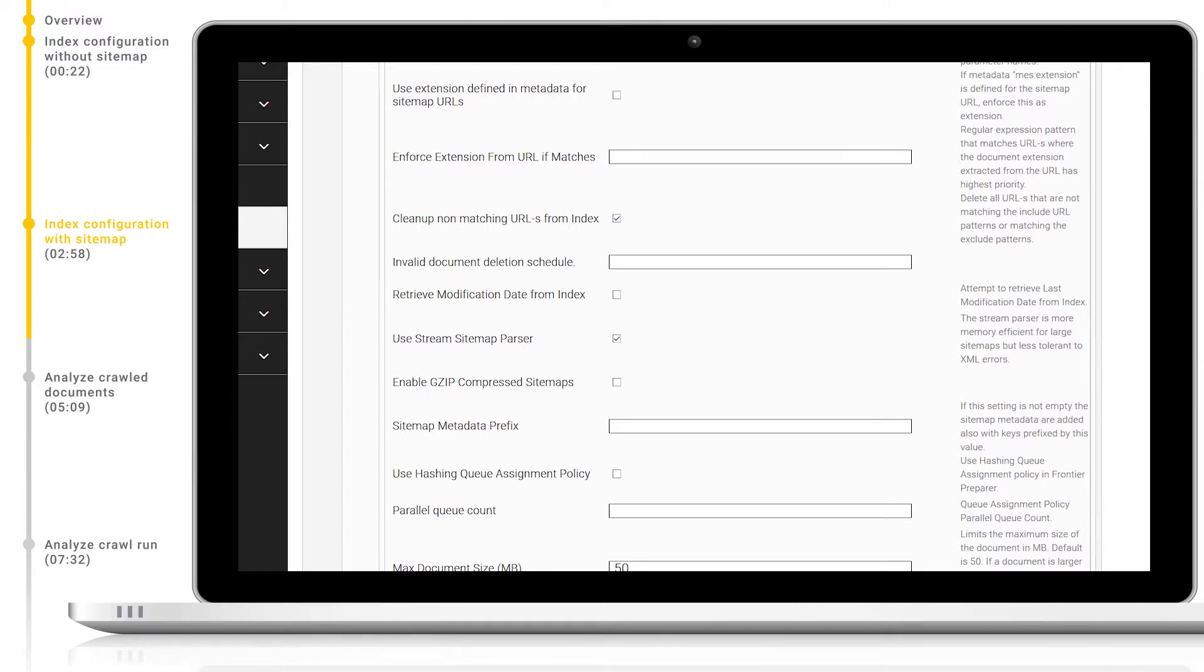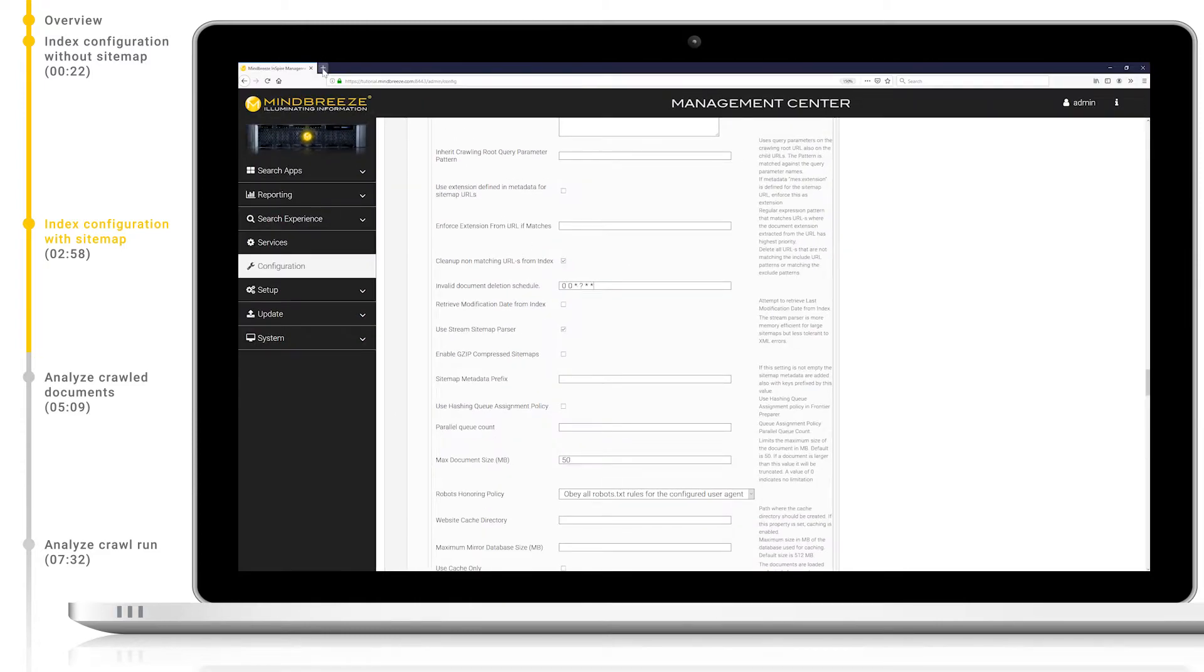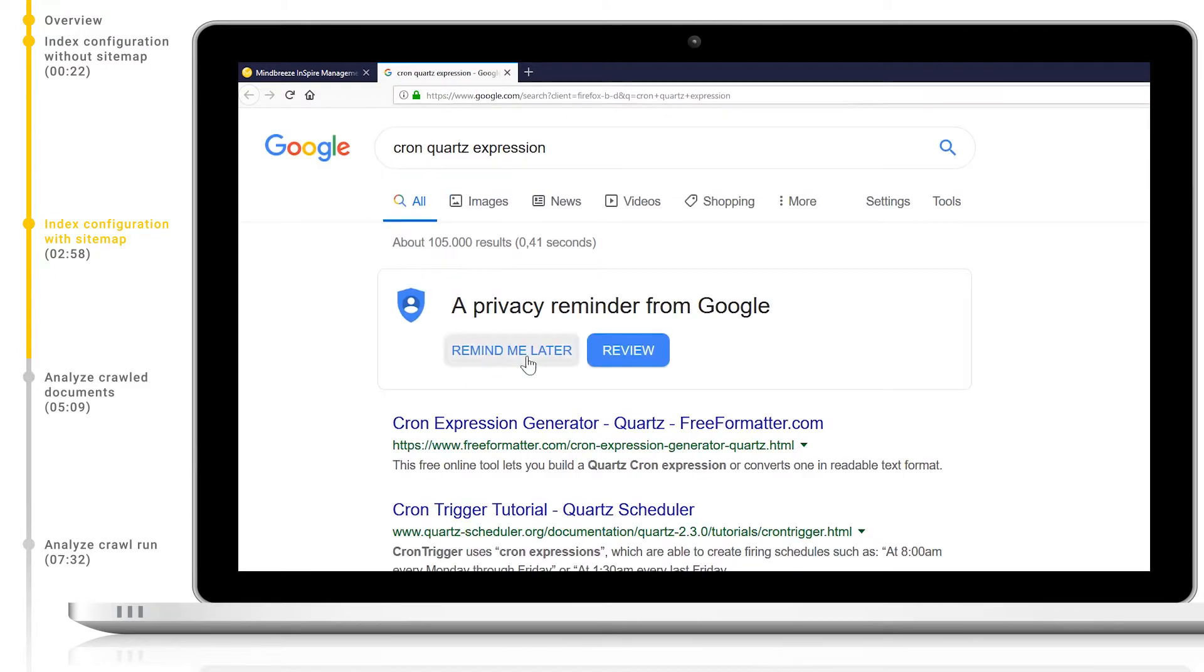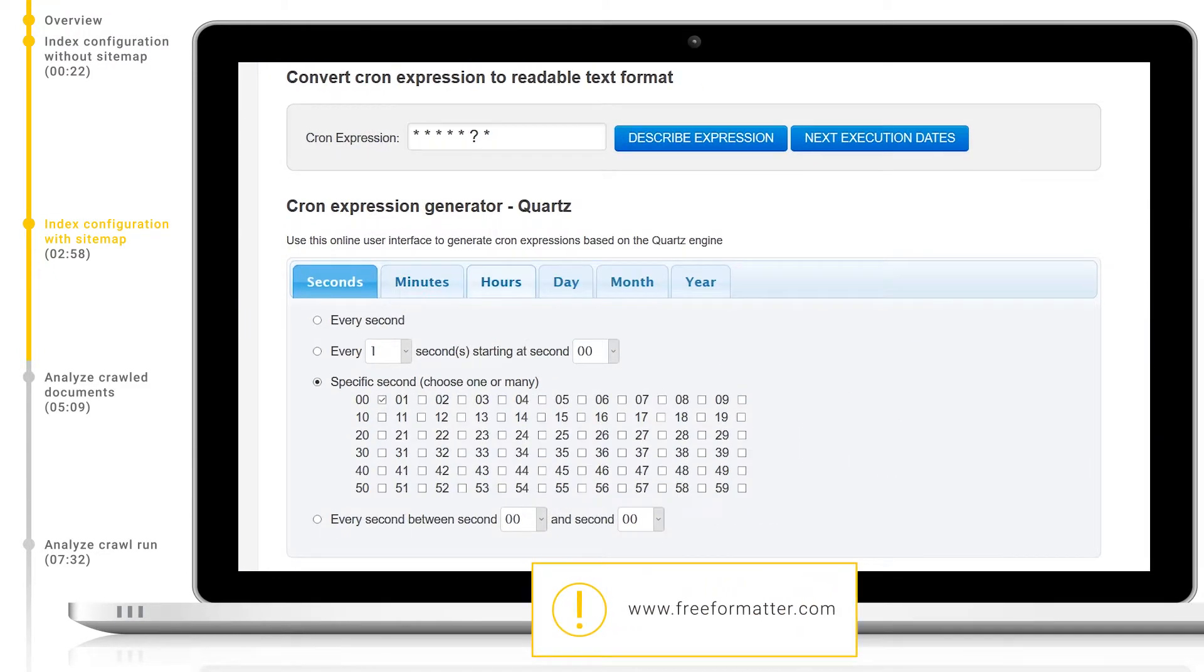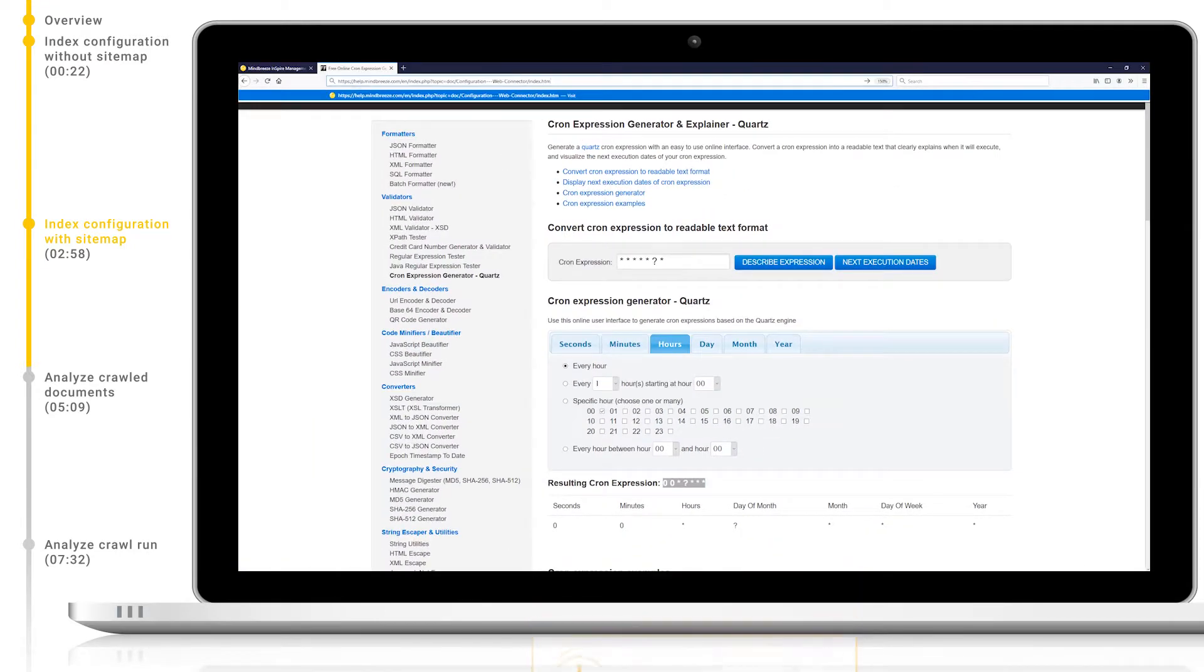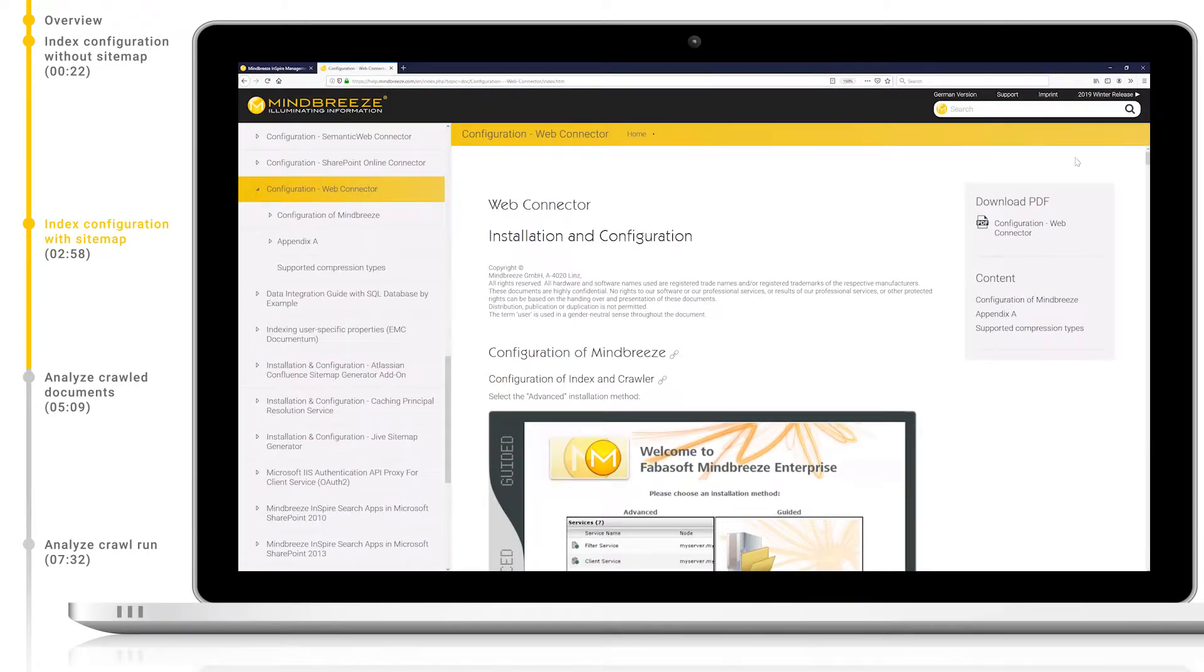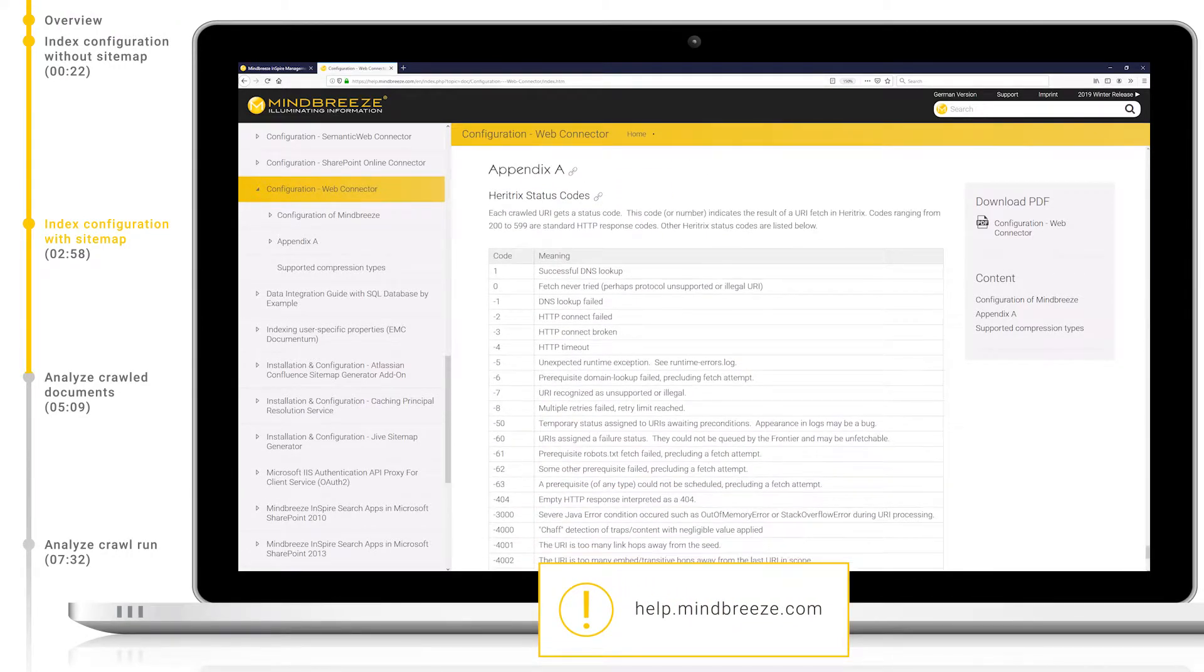Additionally, the invalid document deletion schedule will remove any URLs from the index which are no longer reachable or which have an invalid status code, for example if they were removed. This schedule is defined via a cron quartz expression. Help tools are available to you to help you generate these cron expressions. To find out which status codes delete the documents you can navigate to our web connector whitepaper at help.mindbreeze.com.